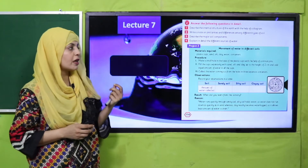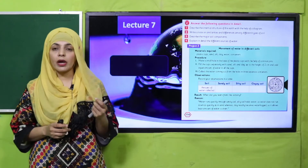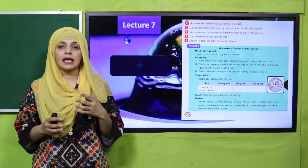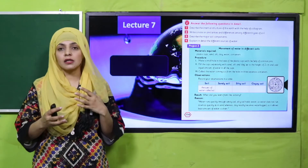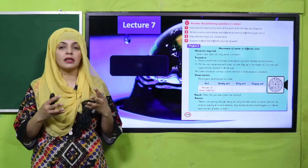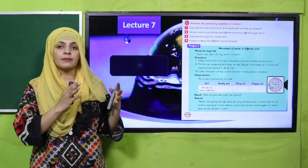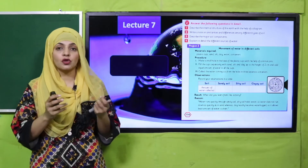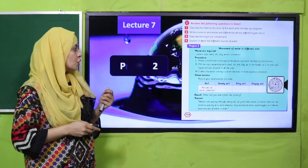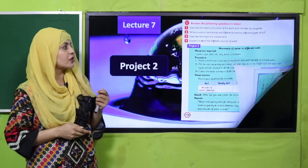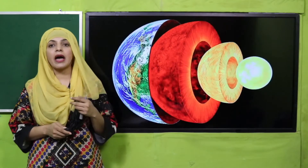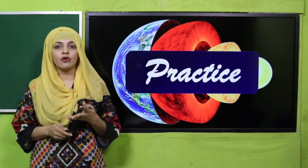Lecture number seven was the project. In this we discussed the movement of water in different soils — how fast water moves in the different types of soil because of its composition. So that was project number two.